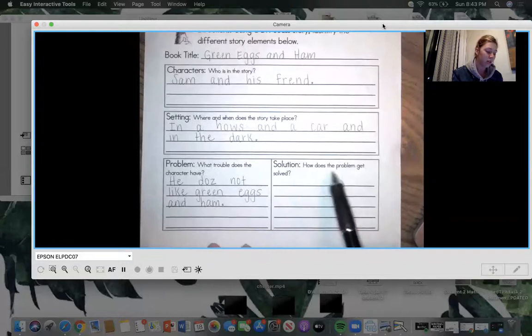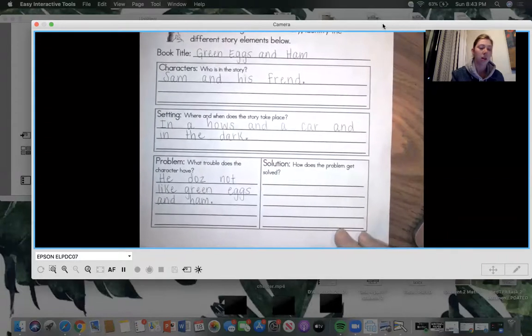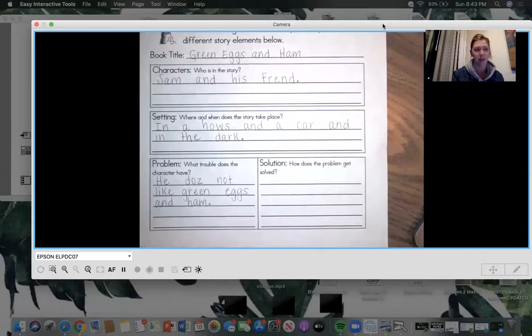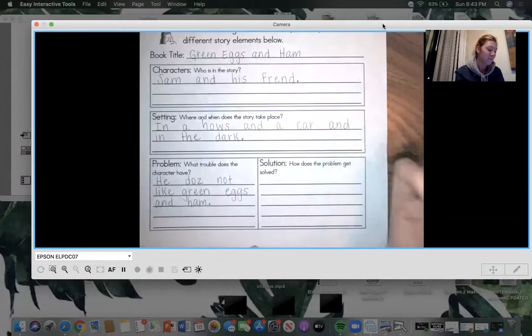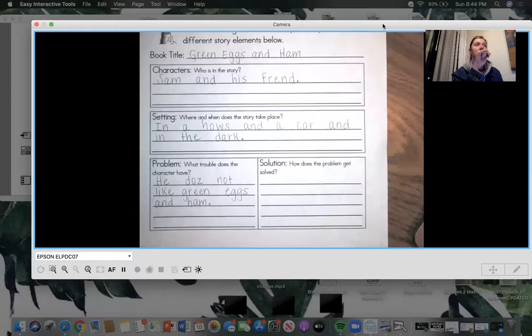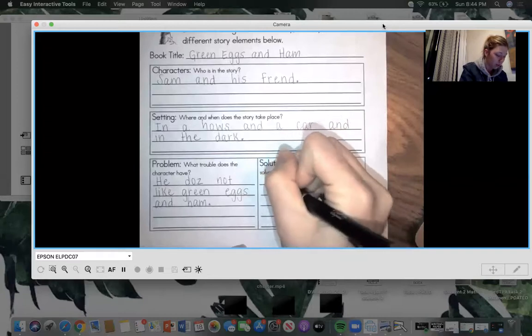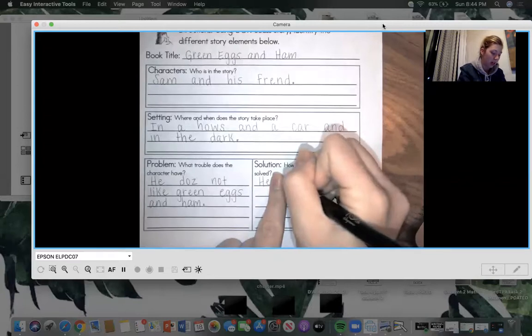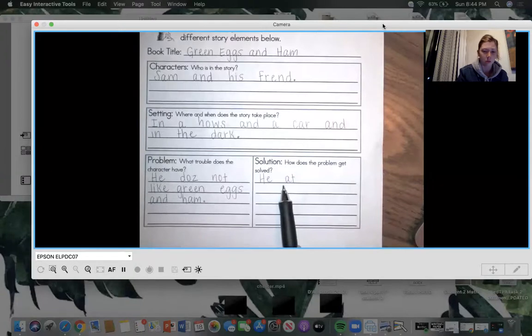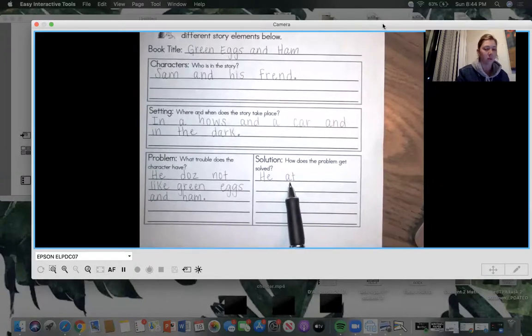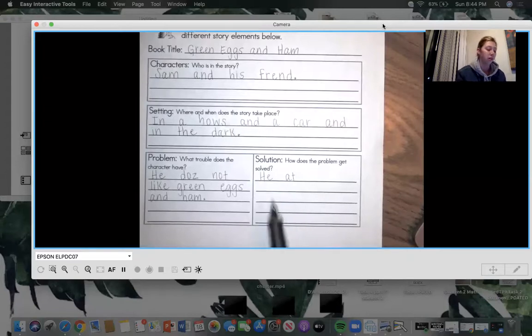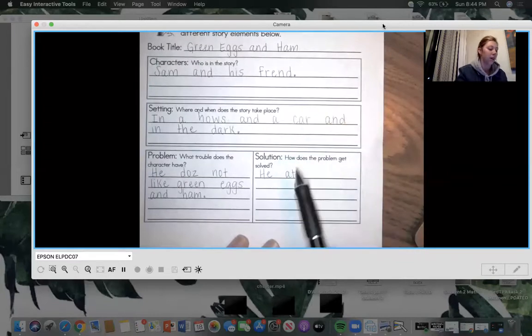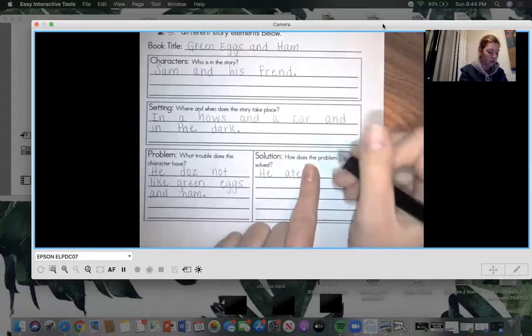So our problem was that he doesn't like green eggs and ham. And now what does he do to solve the problem, to get rid of that problem? He ate the green eggs and ham. And did you like them? Absolutely liked them. They look kind of gross, but they taste pretty good. So I think that we should write, he ate it. So he ate, ate. Well, that looks wrong. That looks like at, but let you in on secret. Eight has an E at the end. Add an E, make it say its name. Eight. He ate it.